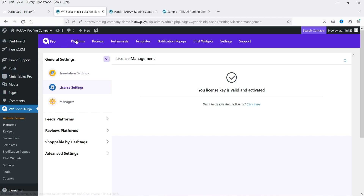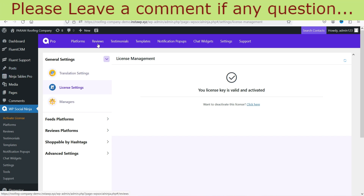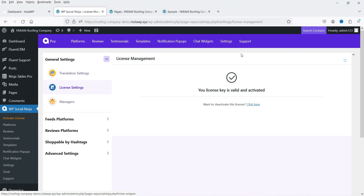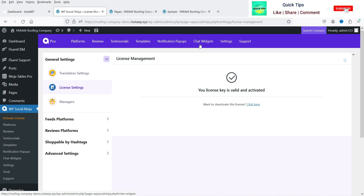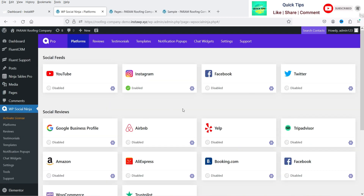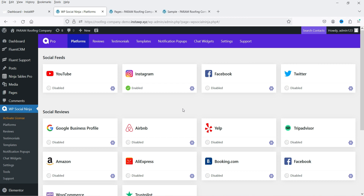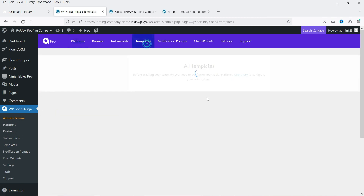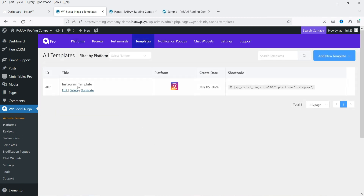Now we're on the pro dashboard. At the top you'll see the options: Platforms, Reviews, Testimonials, Templates, Notification Pop-up, and Chat Widget. These are the core features you get with this plugin. Now all platforms are available because we have the pro plugin installed. Let's go back to Templates where we created our Instagram template, and click Edit.